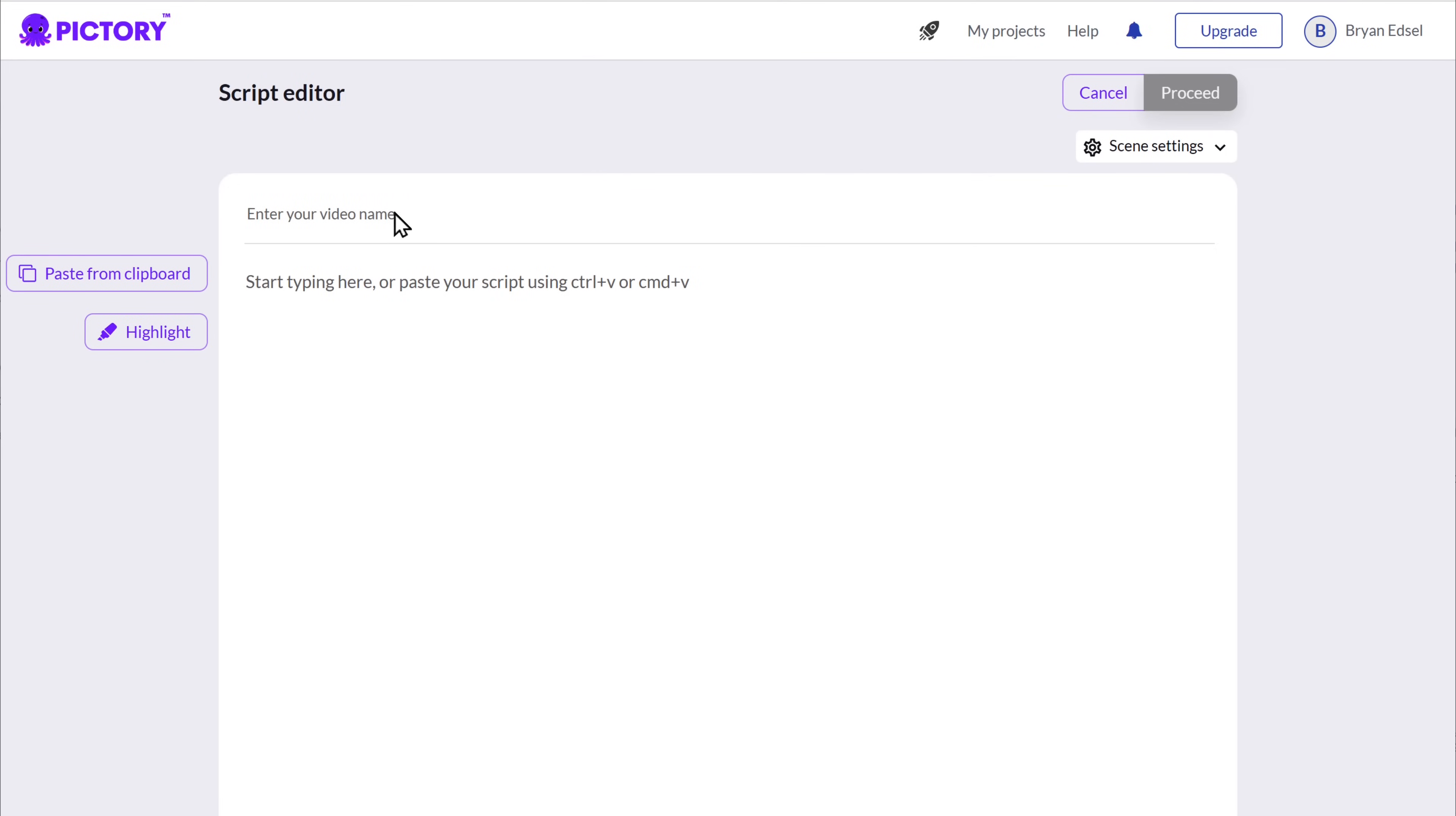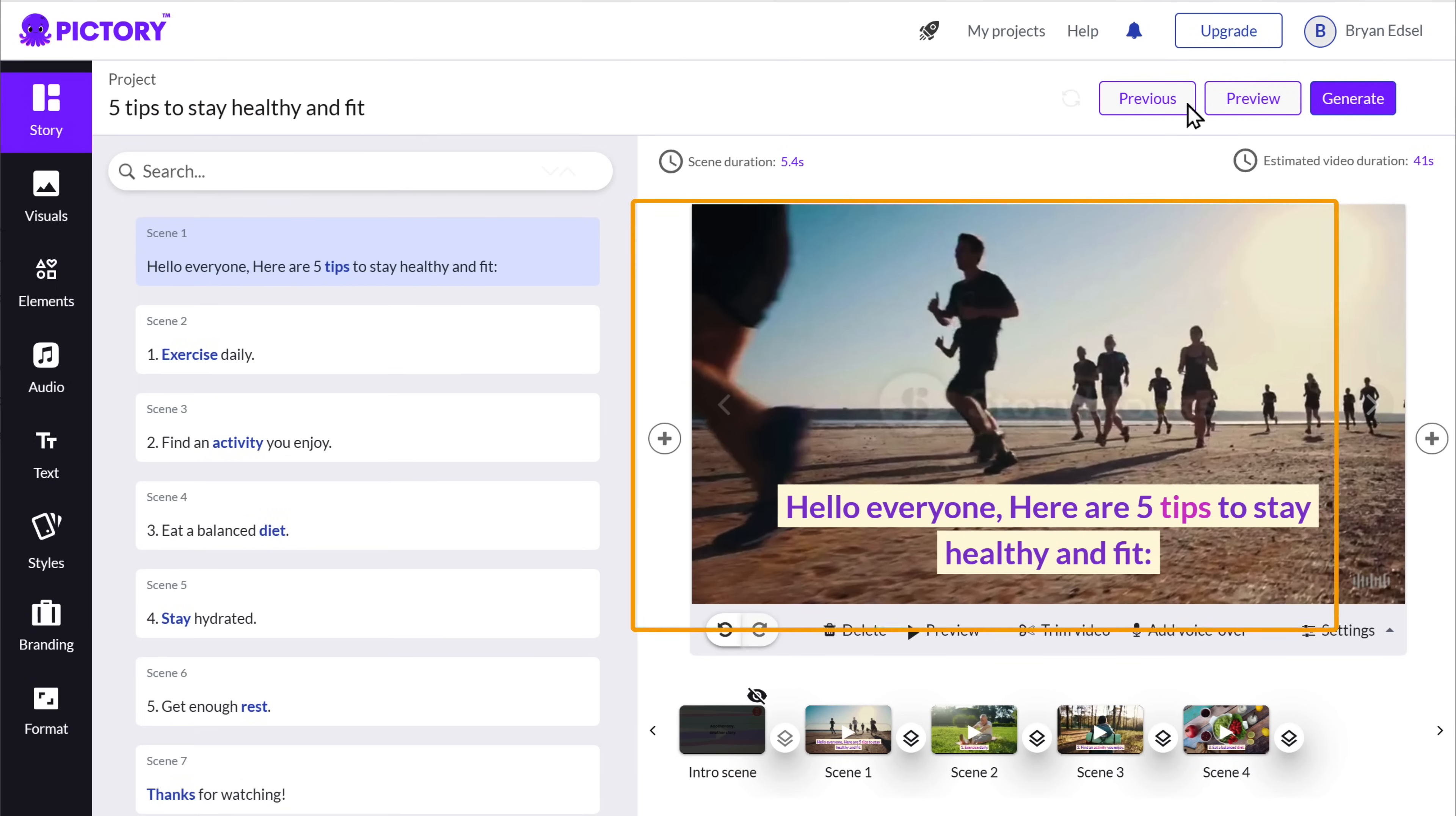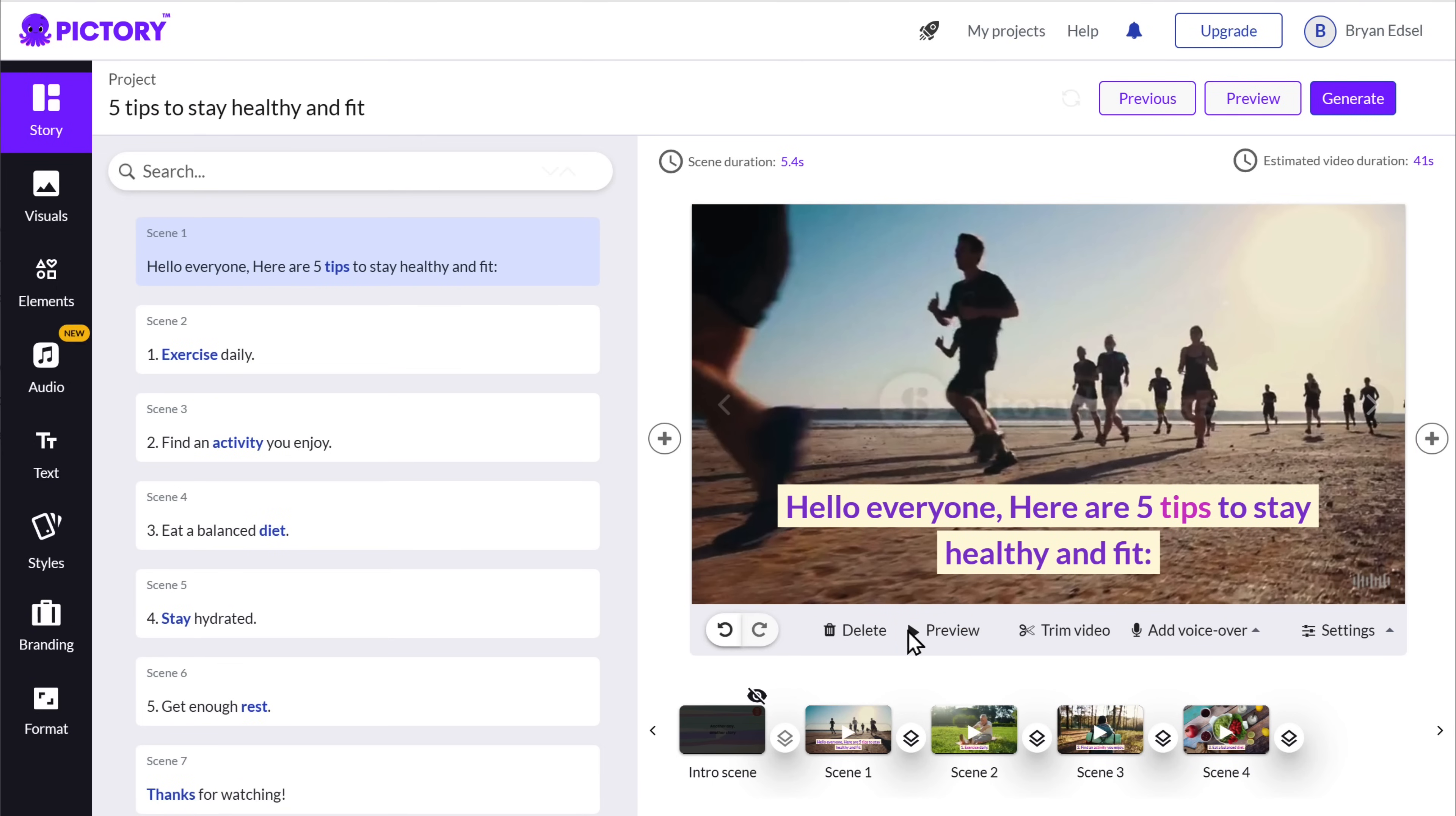Enter your text. Now if you click on Proceed, you can see that our script has been converted into a video using AI visuals. Now you can play and see the preview of your video.